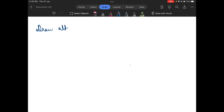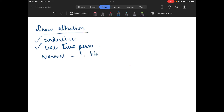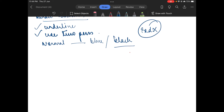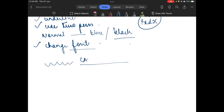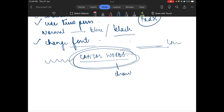If you want to draw attention to a certain part of your essay, you can underline, use two pens, or write important points in capital words. Changing the font style is also allowed if you are trying to draw attention to something very important.